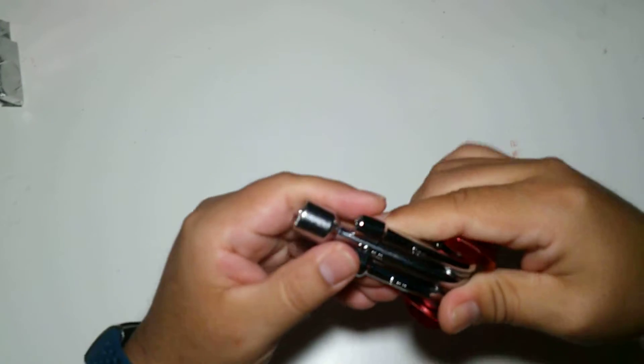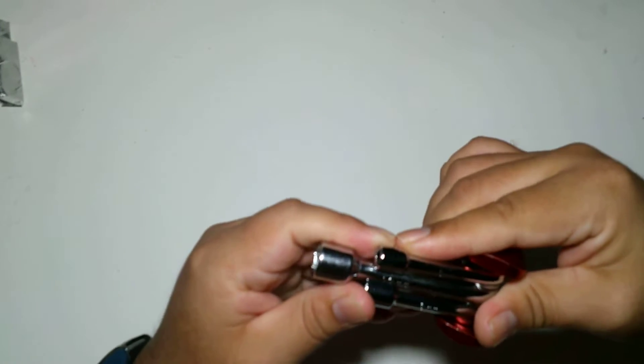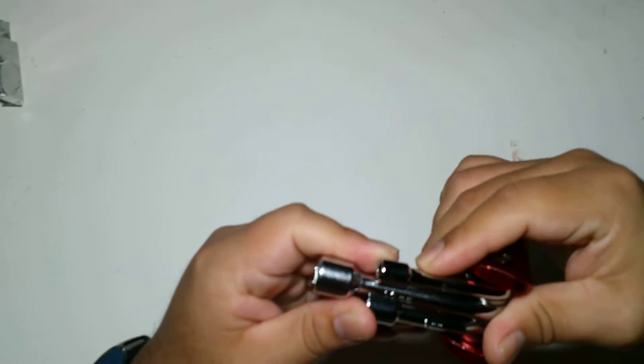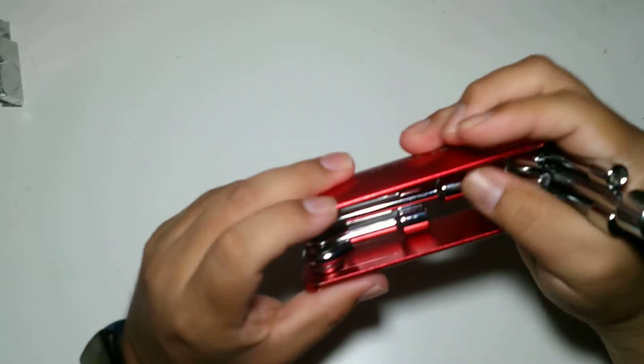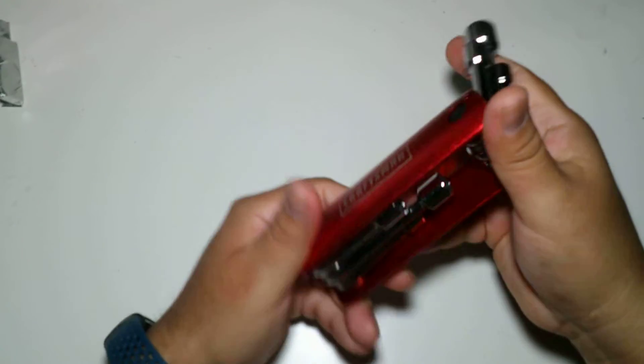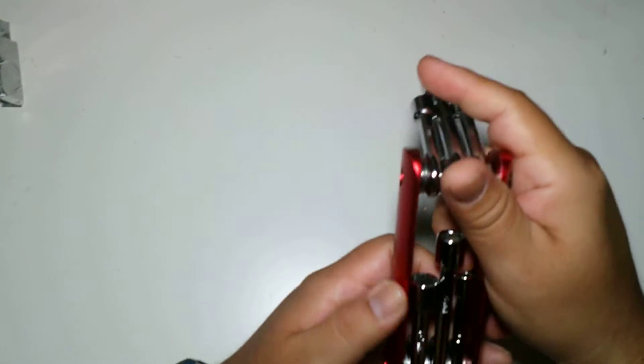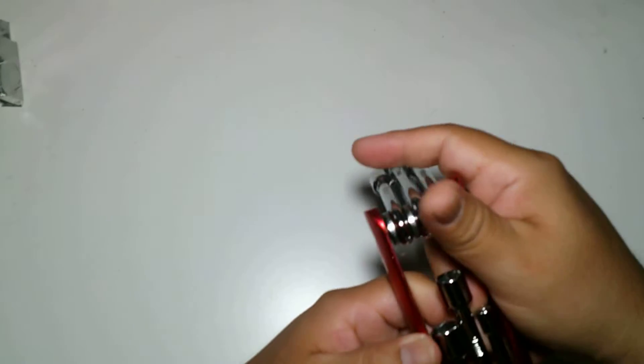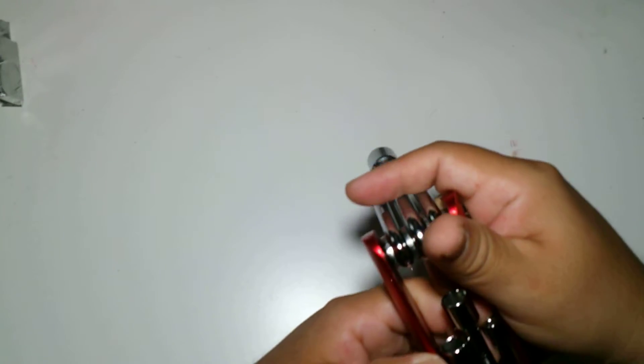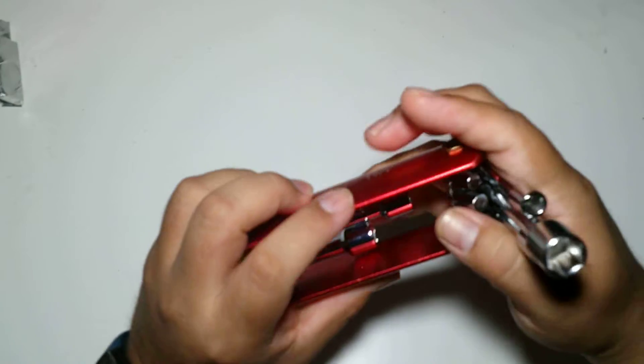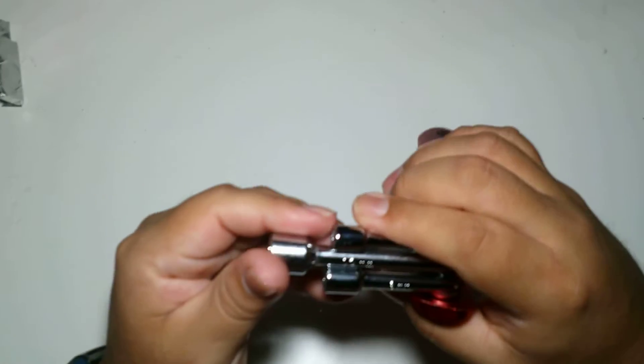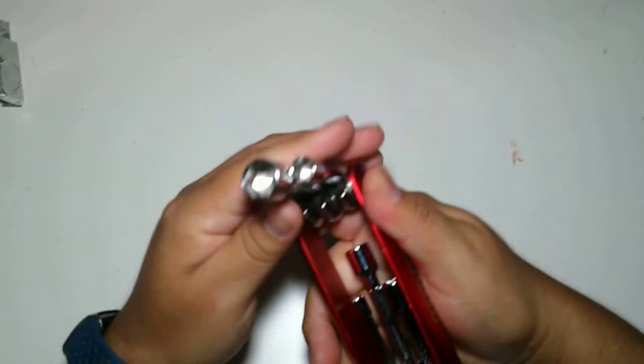It's got six tools in one, from a 5mm to a 12mm.